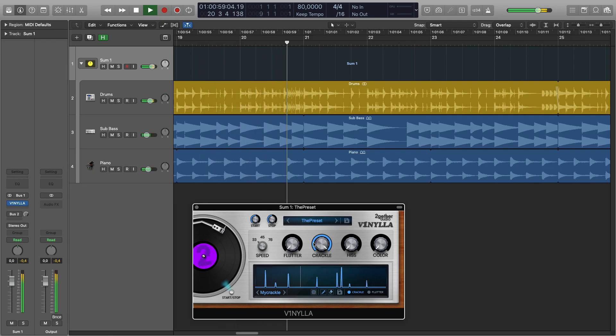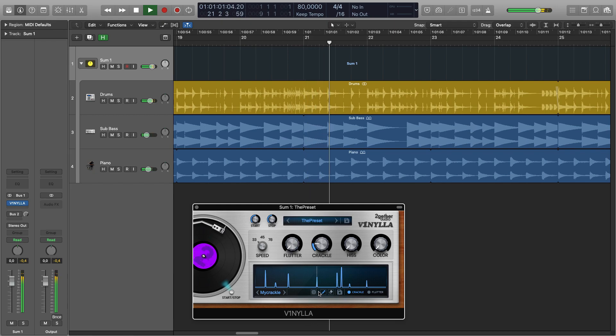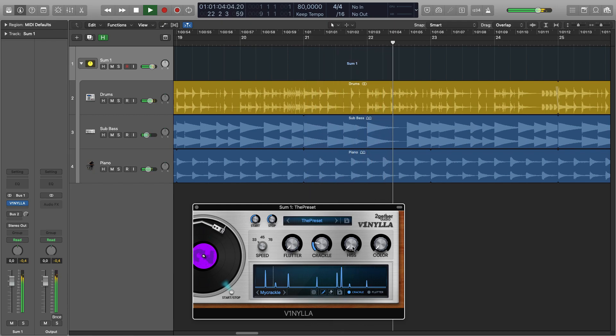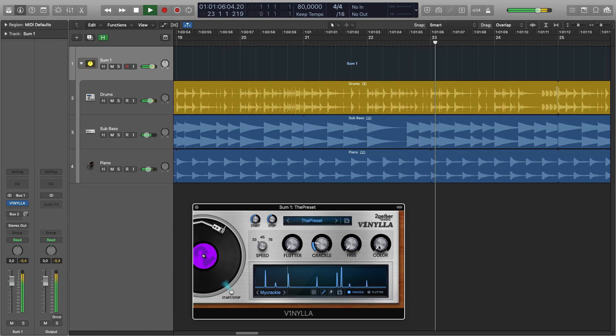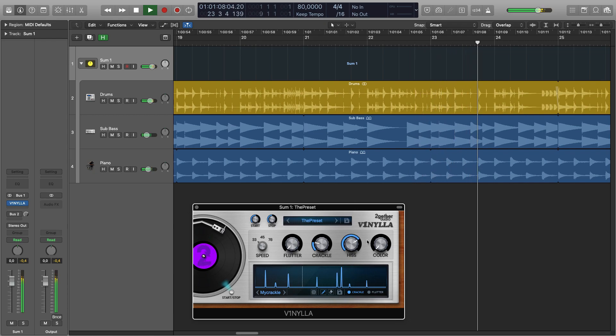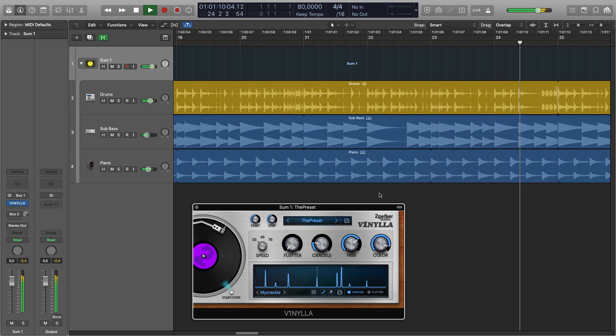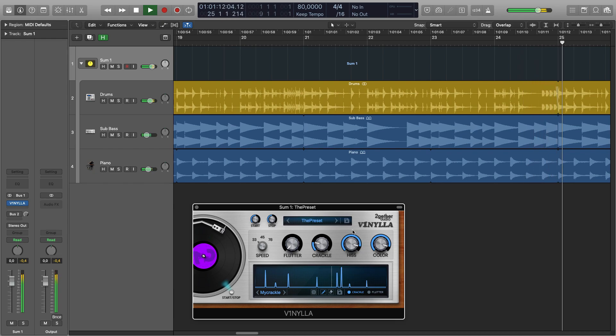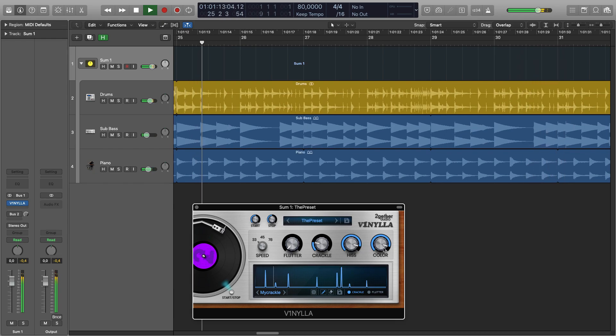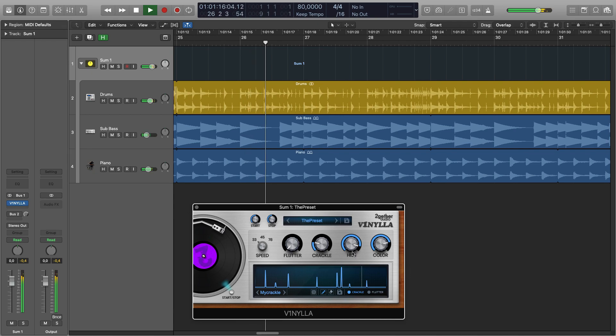So apart from crackle we can add hiss with varying color. As you dial the color up it becomes brighter.